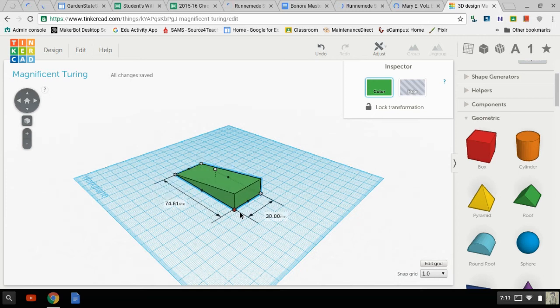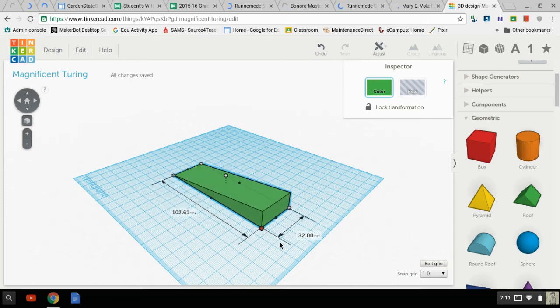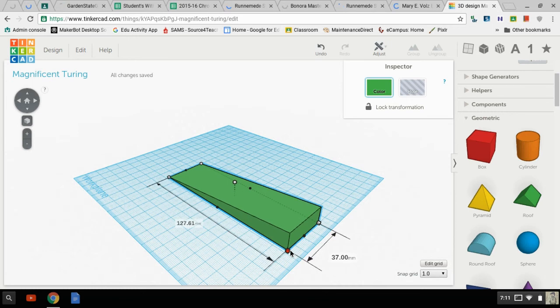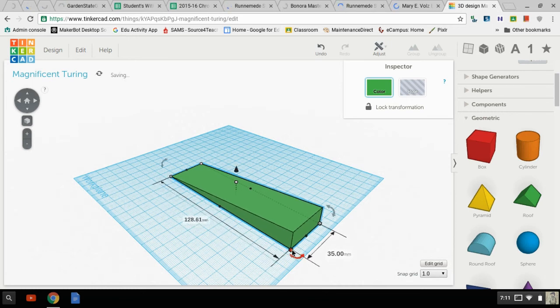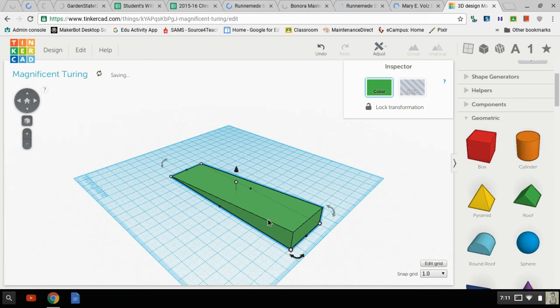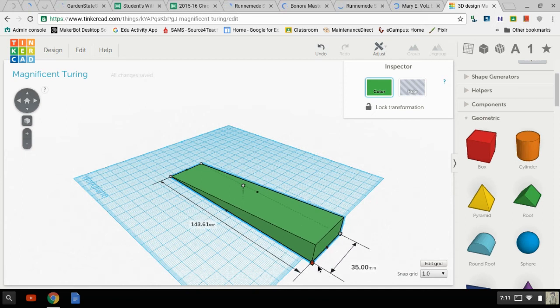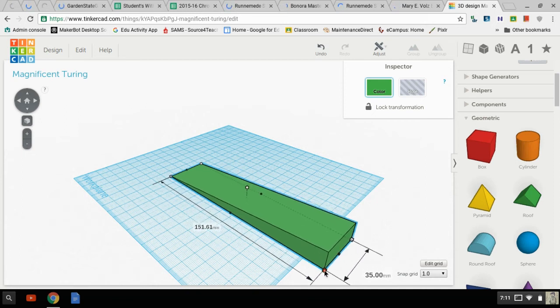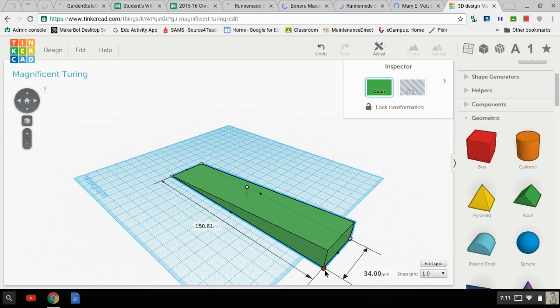At 128 millimeters, that's almost 13 centimeters. You know what? Let's make it a little bit longer. Let's make it 150.61.